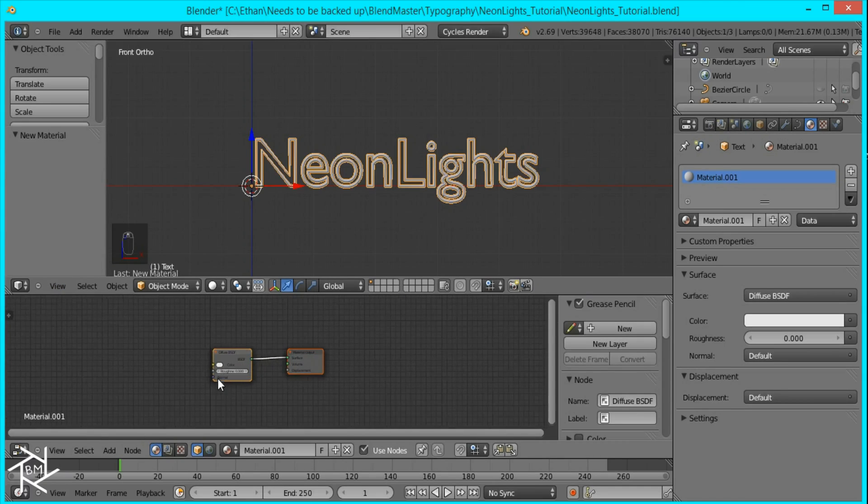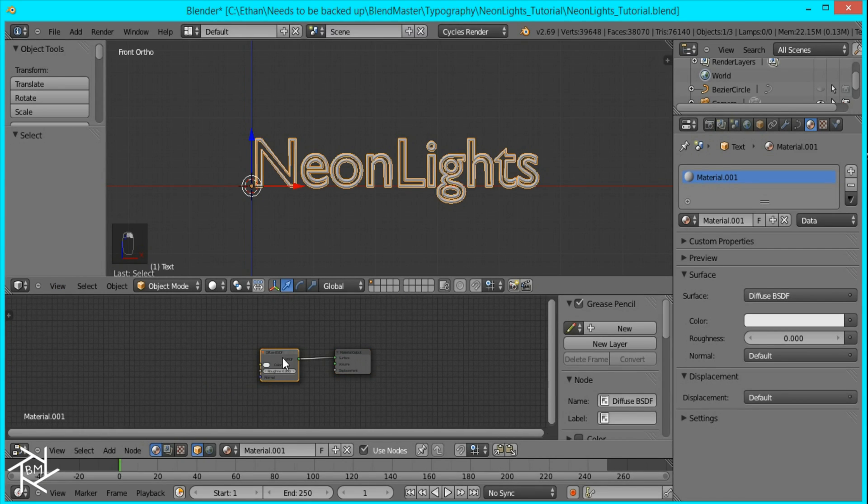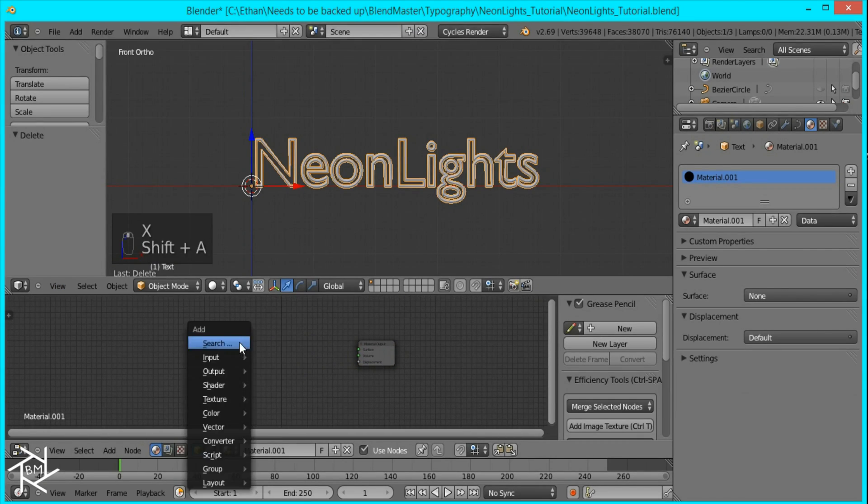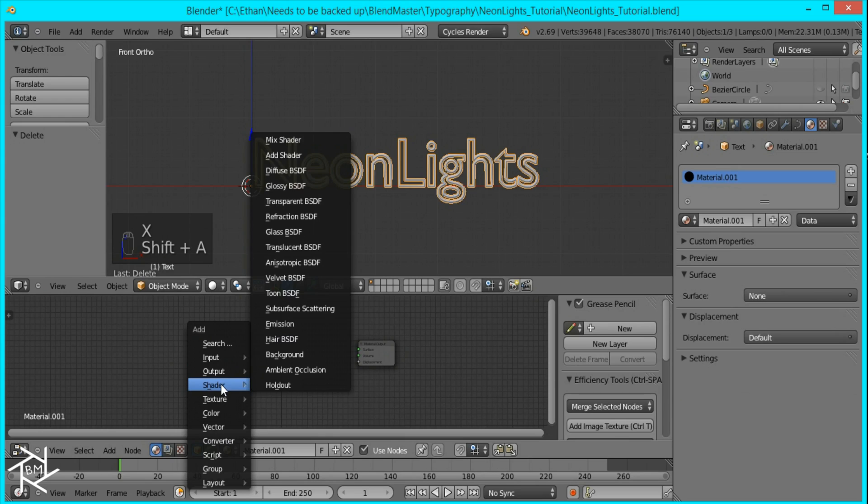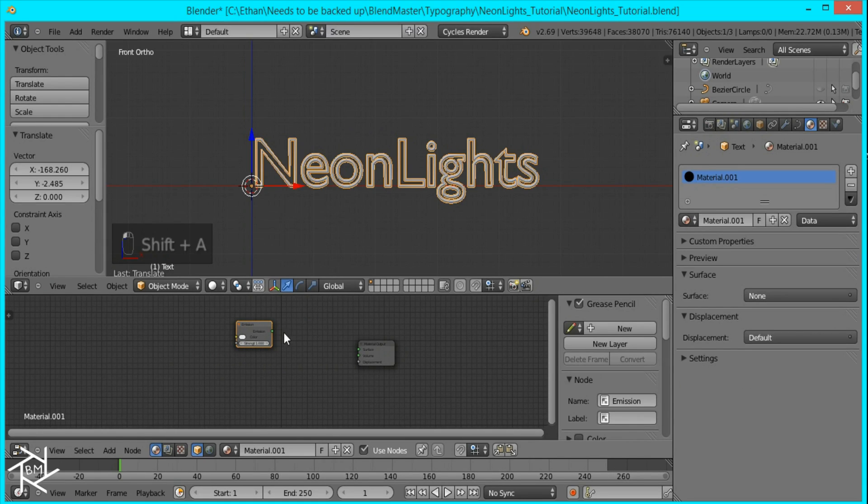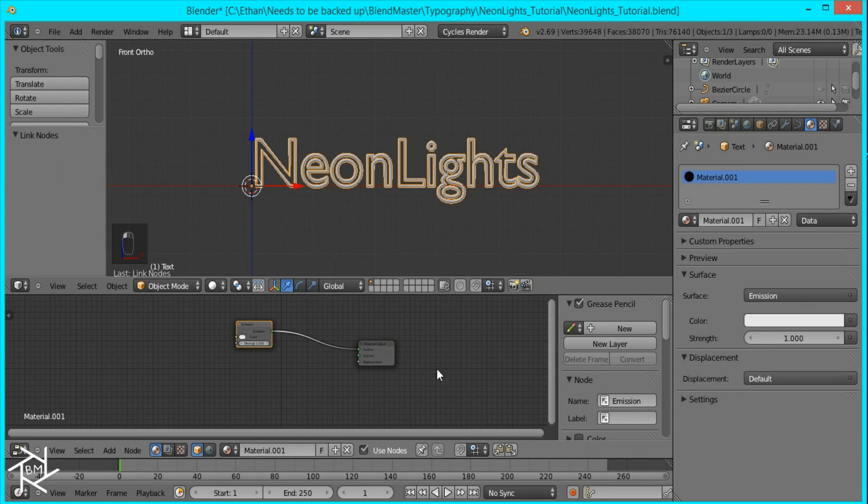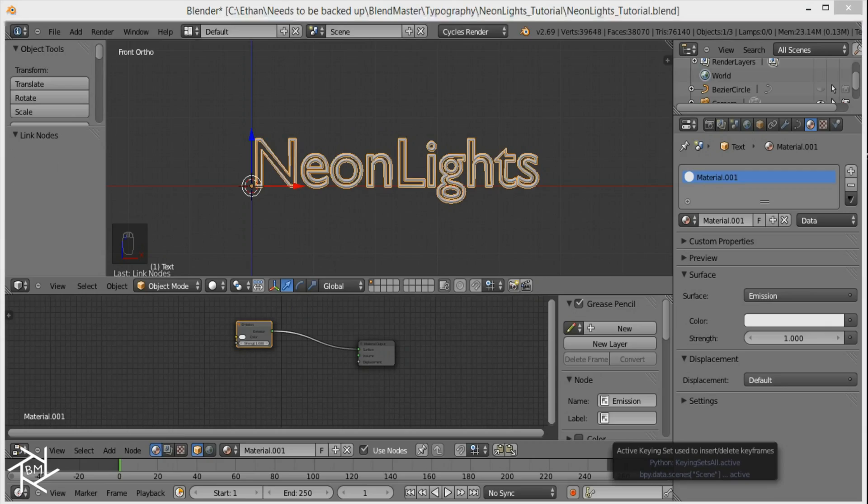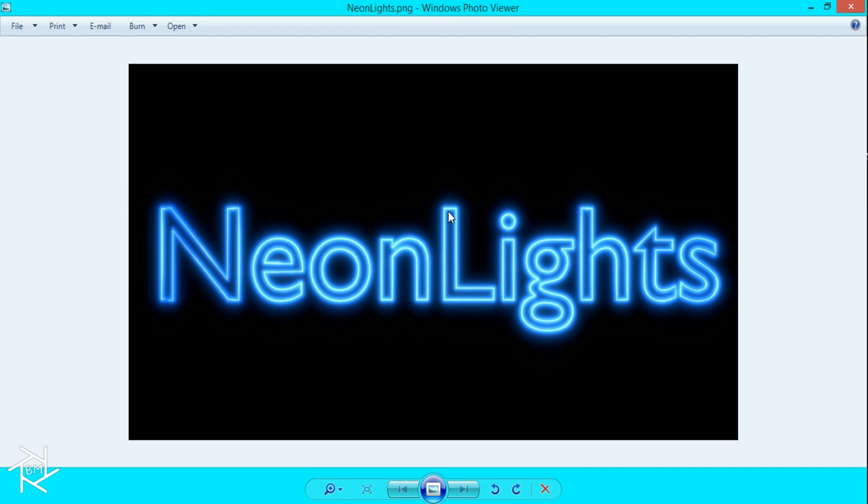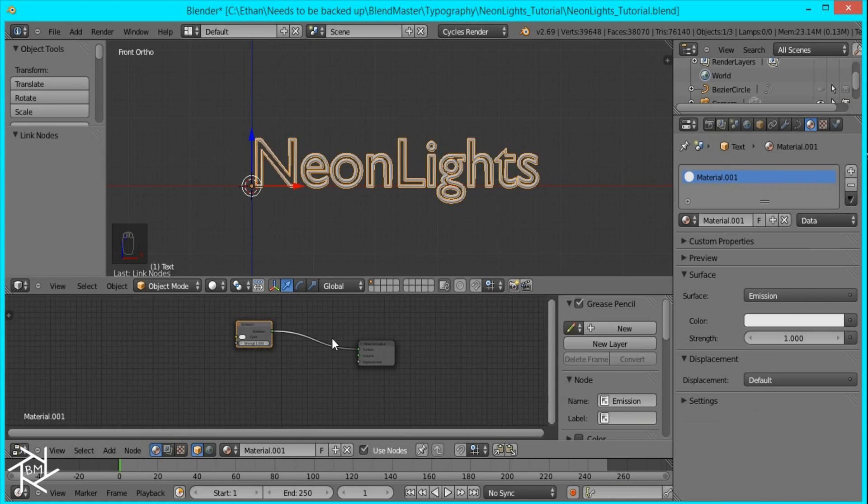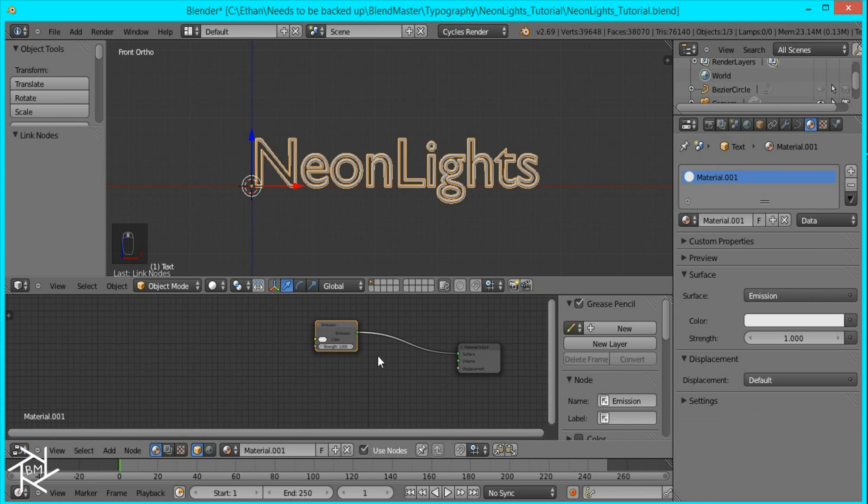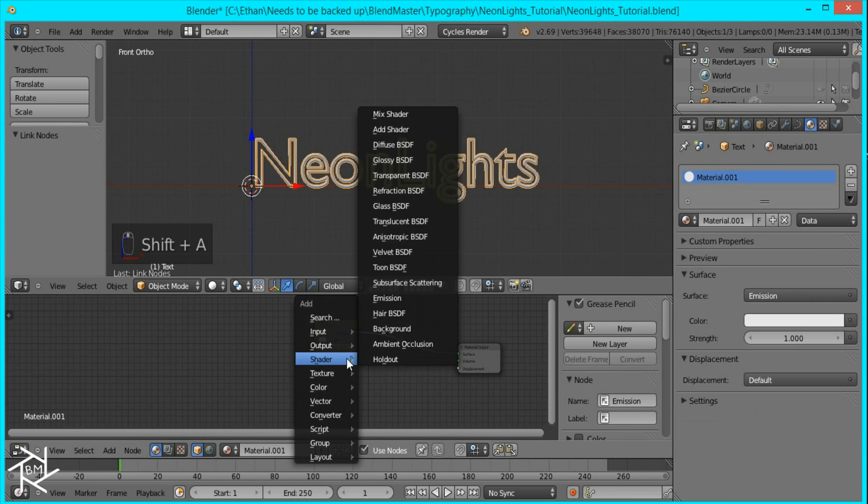I'm going to delete this diffuse shader and I'm going to add a emission shader because this is going to be a light so it needs to be emitting light. But what we also want to do is get these highlights here and to do that I'm going to combine it with the glossy shader.